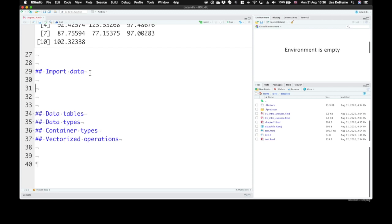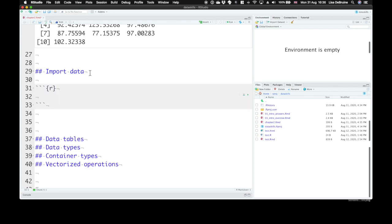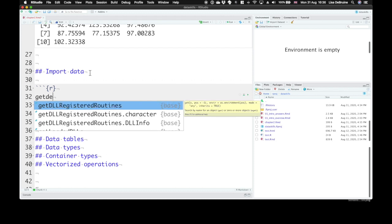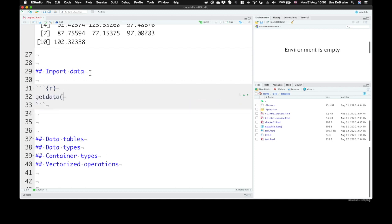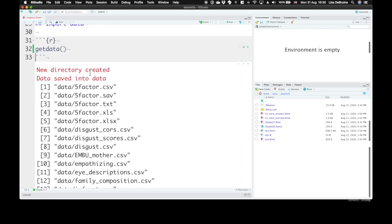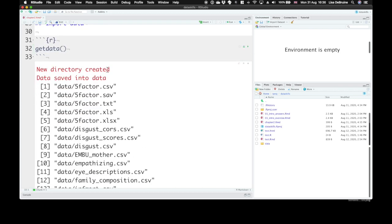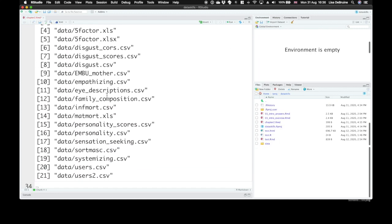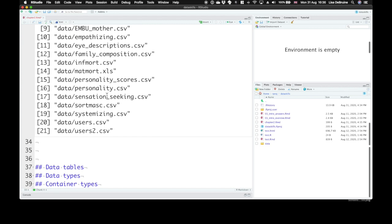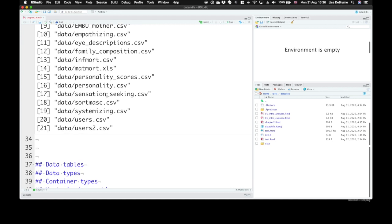We can load in some datasets from the data skills package with the function getData. This creates a directory called data inside of your project directory. You can see it here in your files pane. It saves a number of datasets into this directory. We can use these to practice loading external datasets.